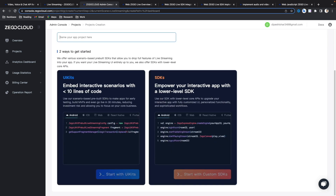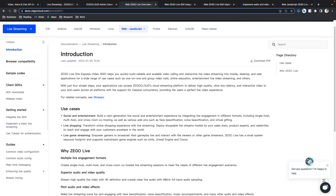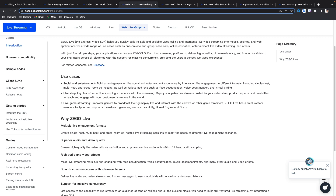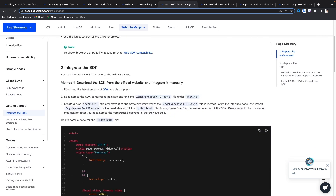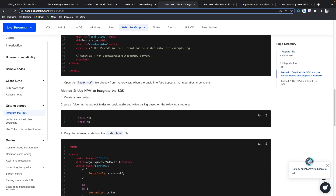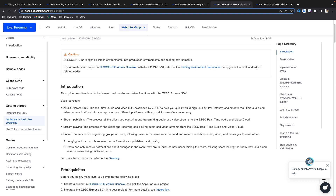Recently they have introduced the live streaming SDK and APIs to build interactive live streaming apps faster. ZEGOCLOUD provides an easy guide for developers to integrate the SDK. You can start building your apps by simply signing up to ZEGOCLOUD and get 10,000 minutes free every month. After login you can create a new project, select the use case for your app, give your project a name, and then choose the SDK.